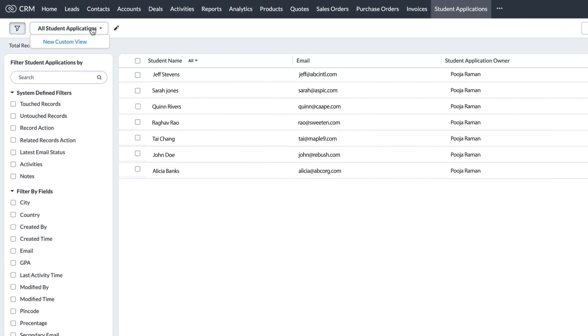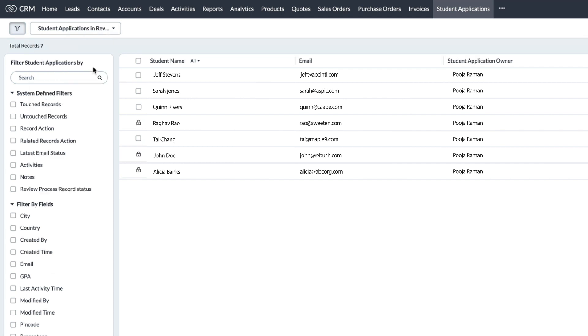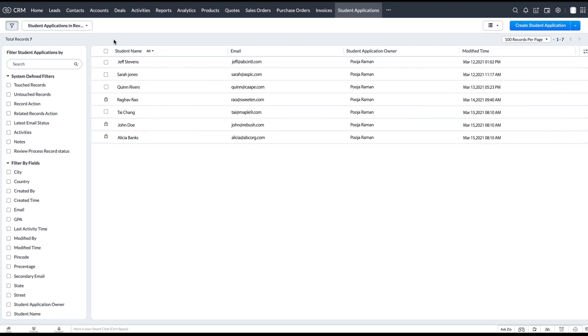We also have an option to view the records under review by choosing the student applications in review view from the drop-down here in different modules.